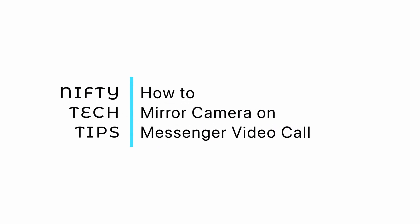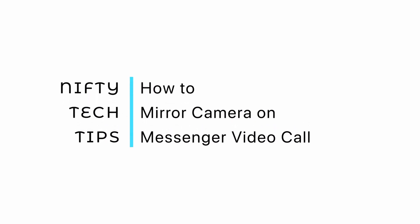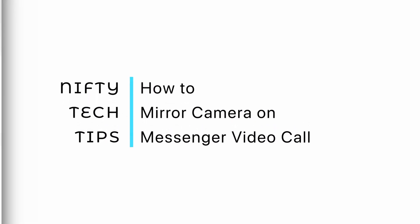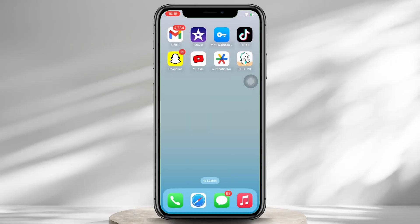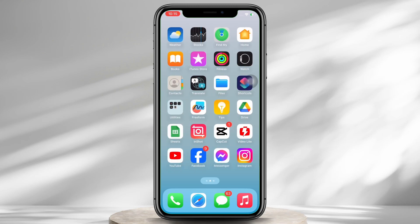How to mirror a camera on Messenger video call. Hello everyone, I am Mishaka and welcome to our channel. I will take you through the step-by-step process on how to mirror a camera on Messenger video call. Now let's get right into the tutorial.